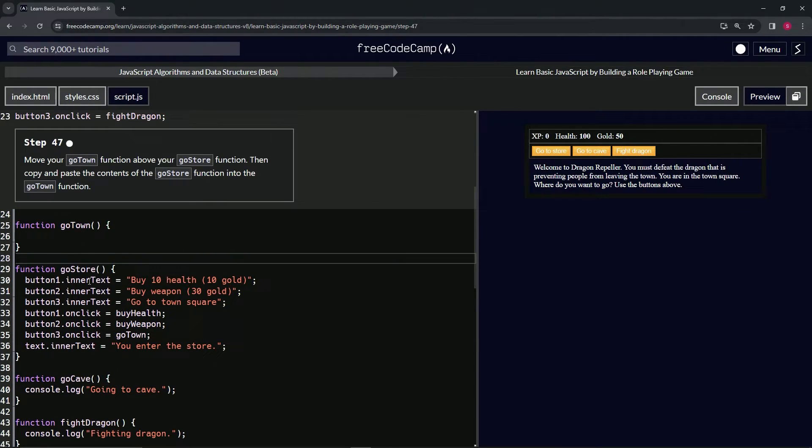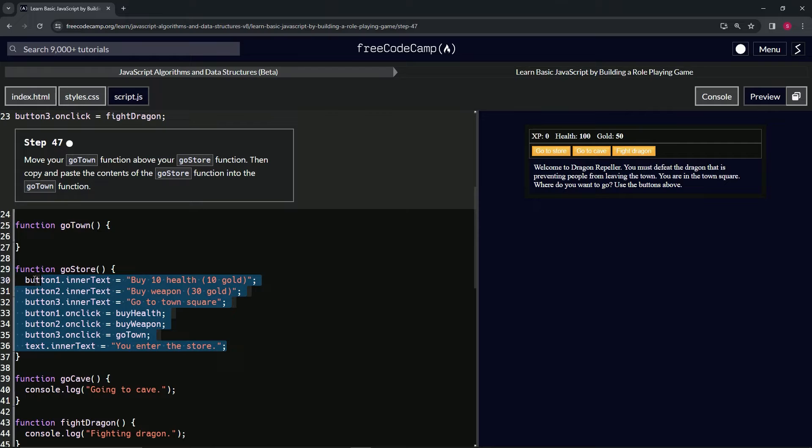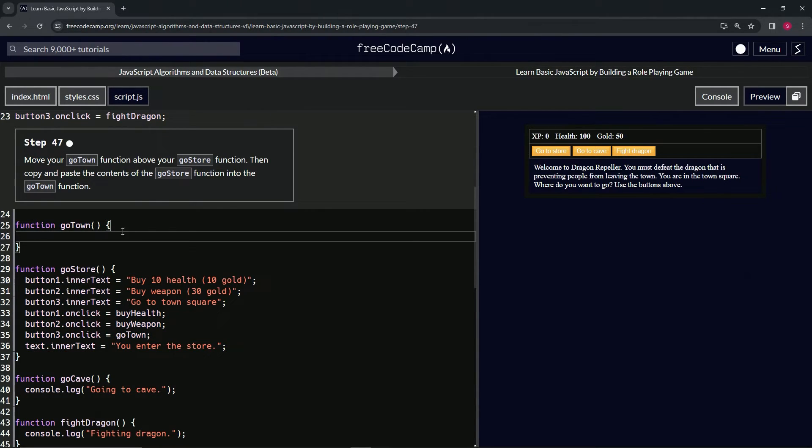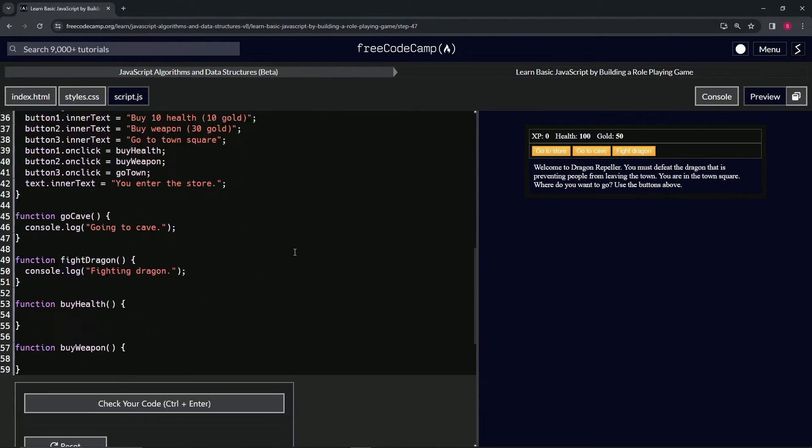And now let's copy all this stuff inside go store, so let's take from line 36 to the beginning of 30 like this, copy it, and then we'll just drop it in line 26 like that. And that should take care of it.